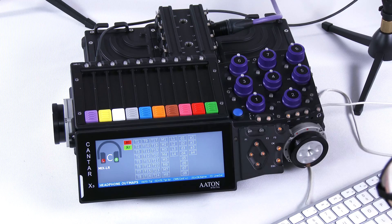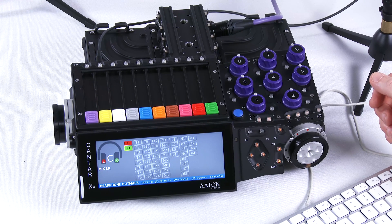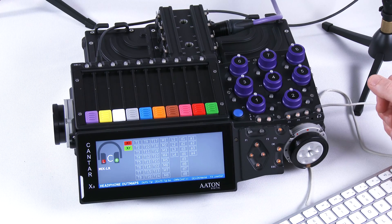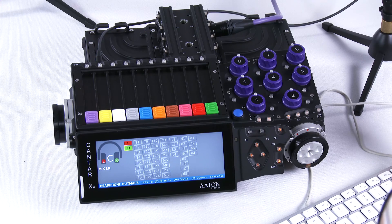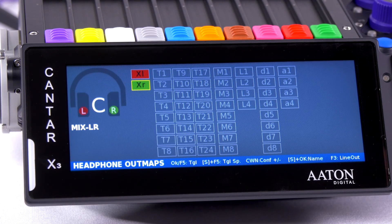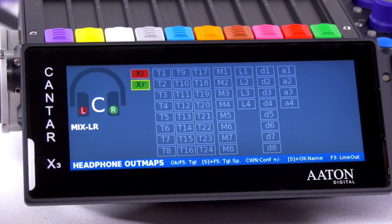We are now in the headphone screen where I can select up to 26 configurations for your headphone. We see here a screen where the mix left is sent to the left and the mix right is sent to the right.